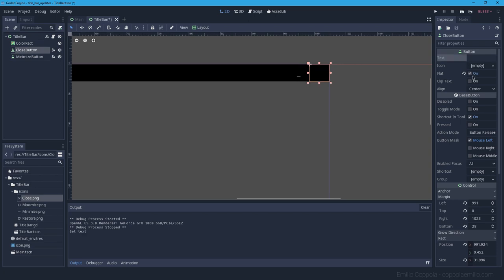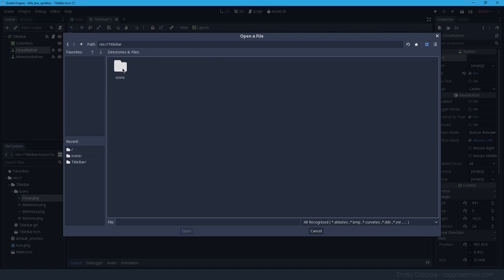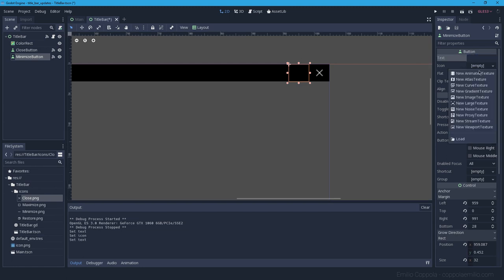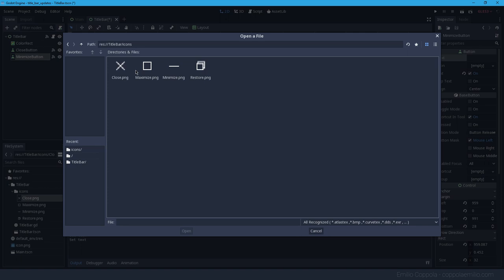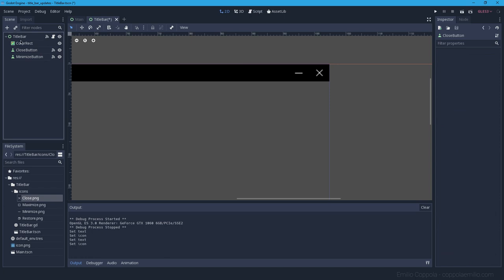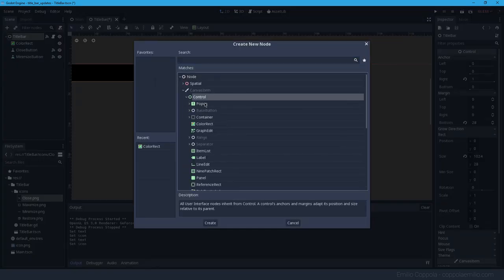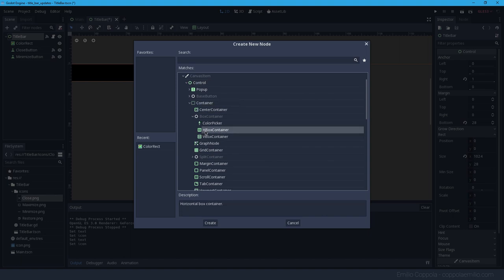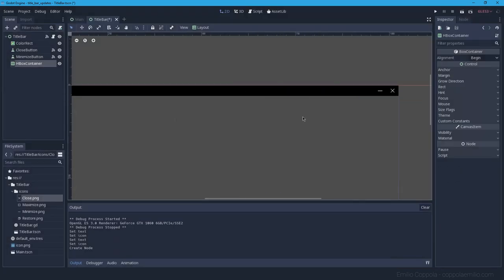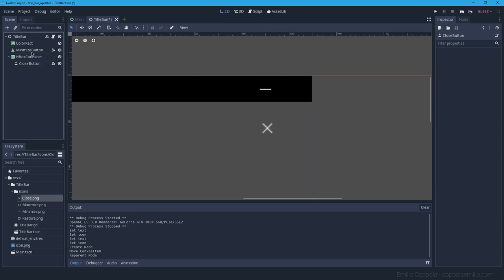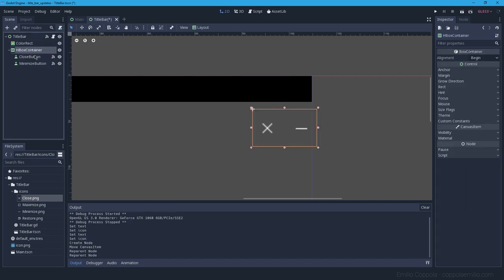Instead of using text, let's use icons for the buttons. For the close button, remove the text and load the close icon. For minimize, remove the text and load the minimize icon. Now we have these two icon buttons.